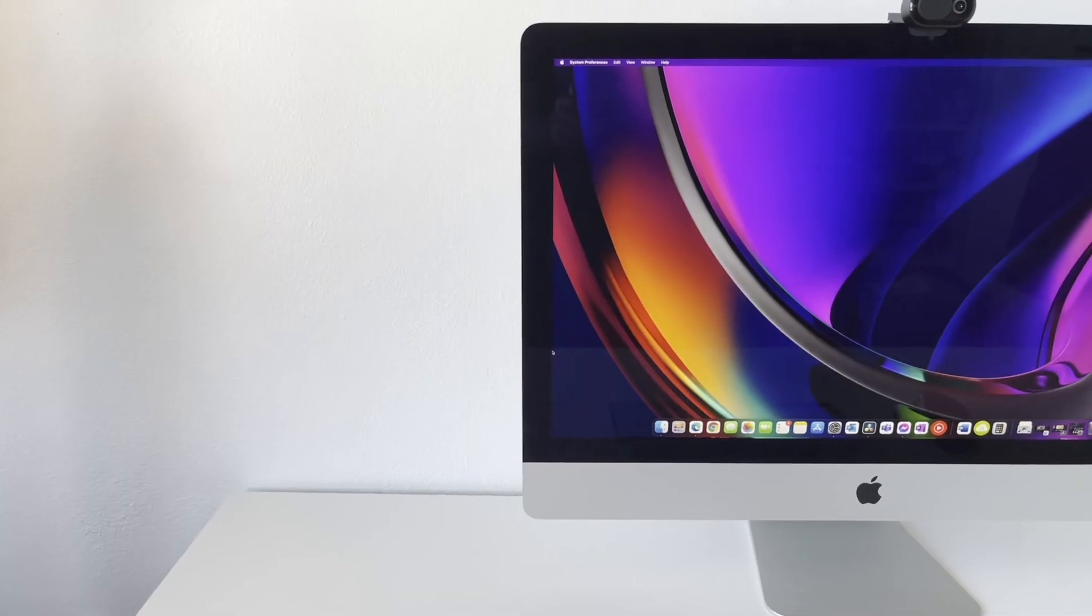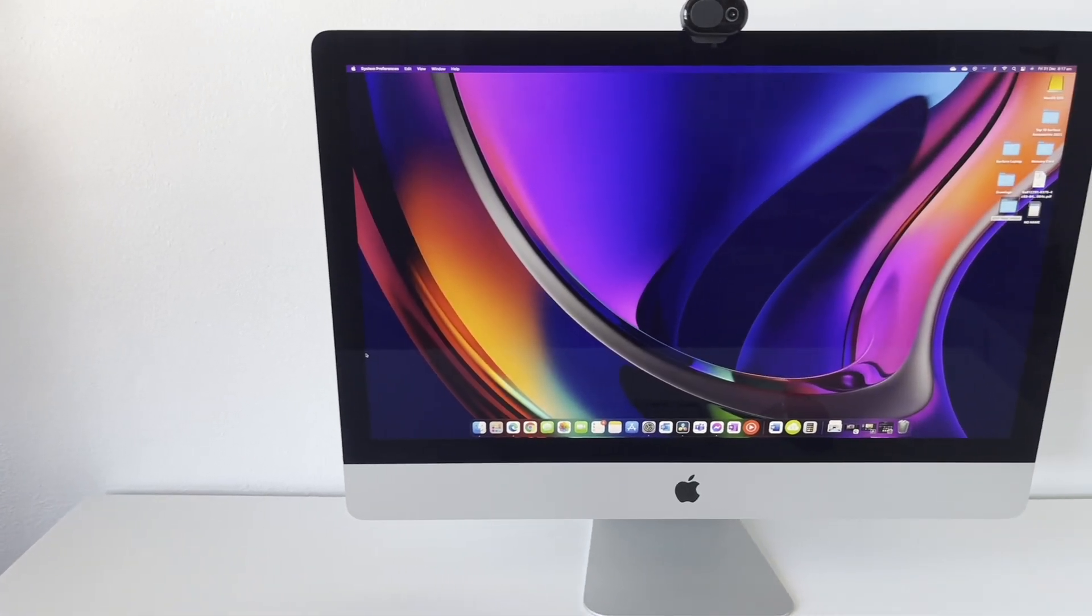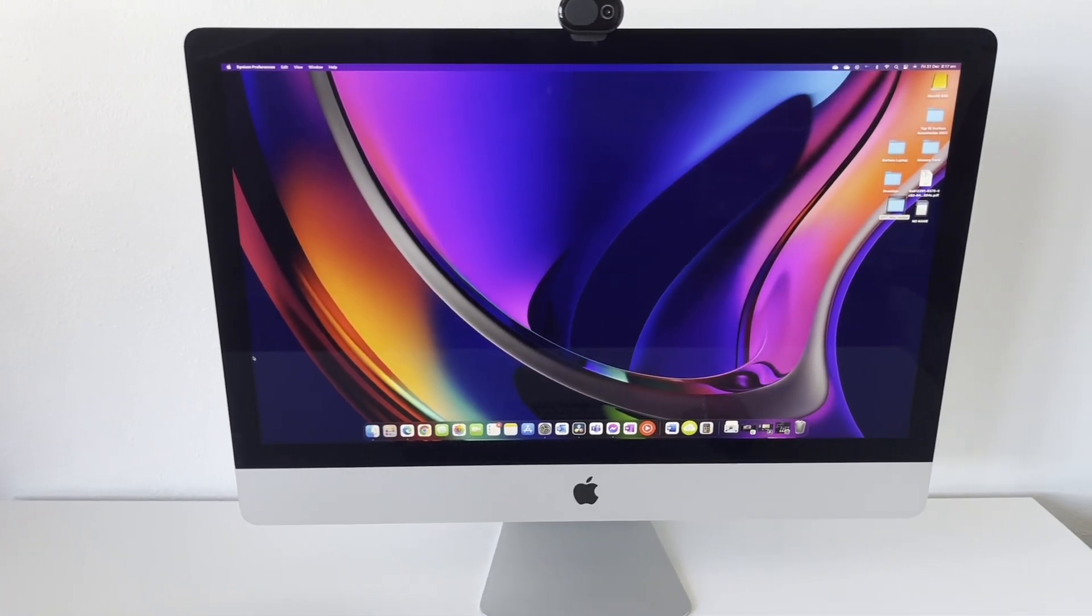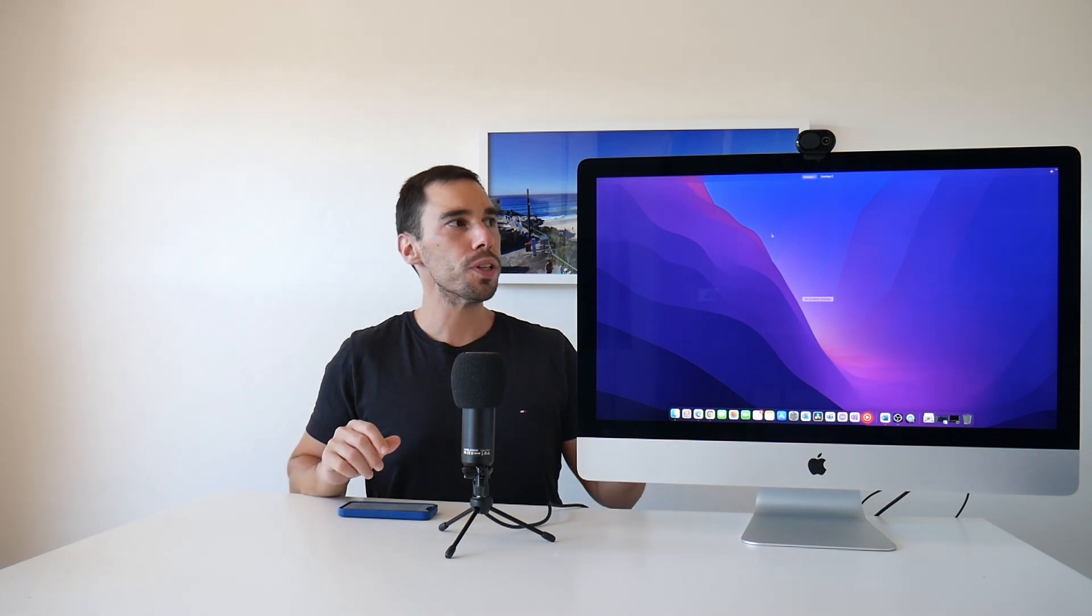The first thing you see on the 2017 27-inch iMac is the gorgeous 5K display that even by 2022 standards, this screen is probably better than the majority of the displays out there. Of course, it has the HD camera up the top, it has great speakers at the back of it, and it's got a number of ports at the base.